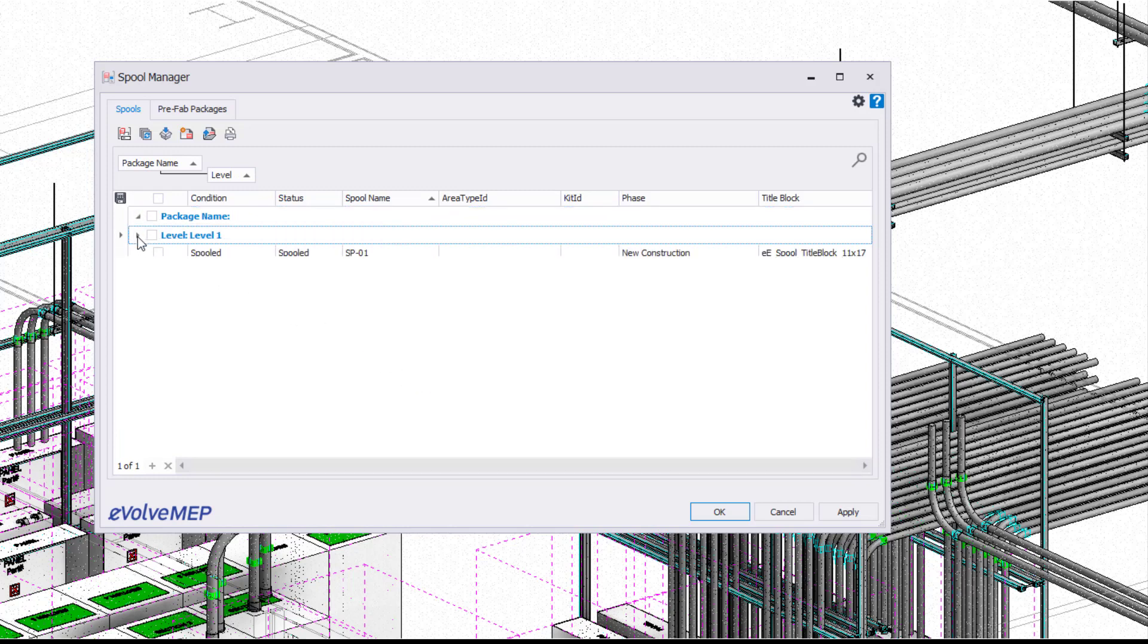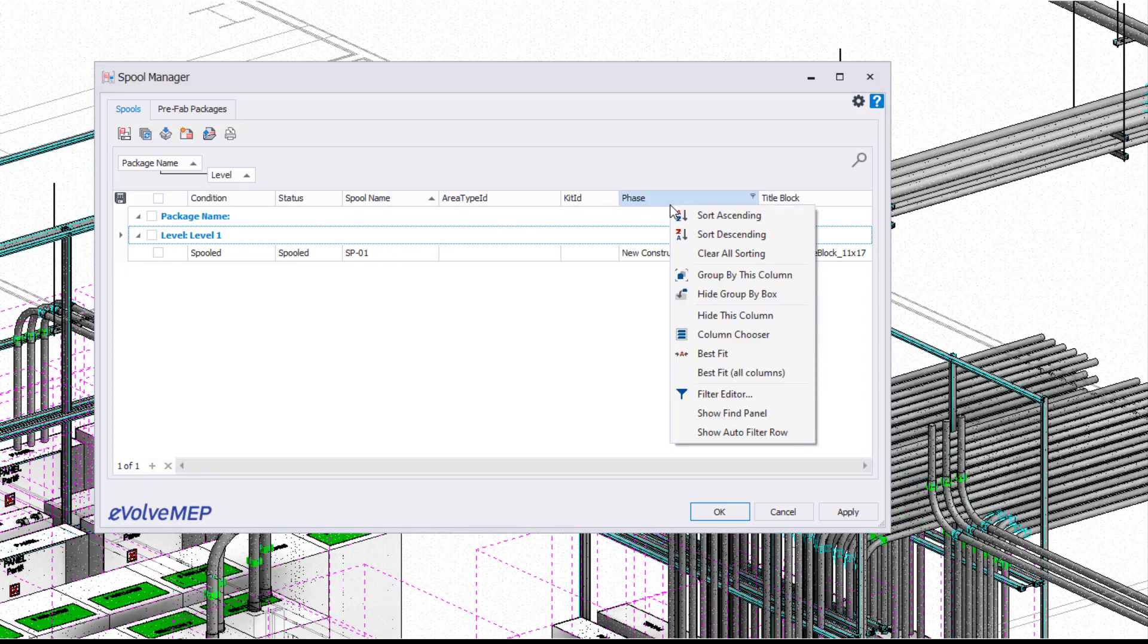From there we have our spooled, our status, our spool name, kit ID, our phases, our title block. So if it is on a title block, it will show you what it's being used for.